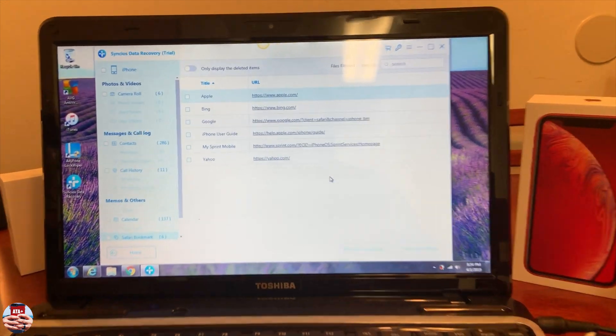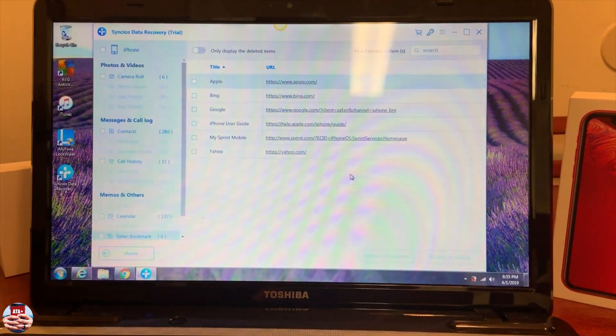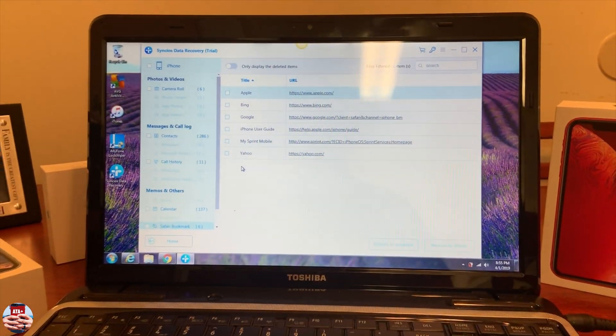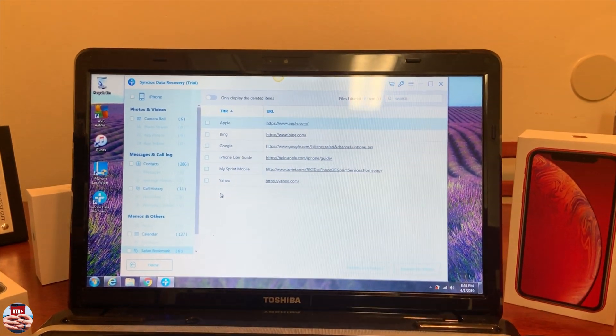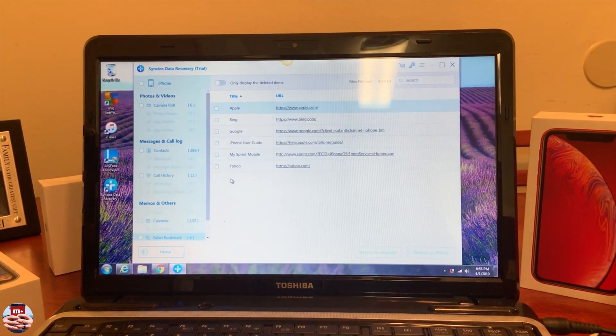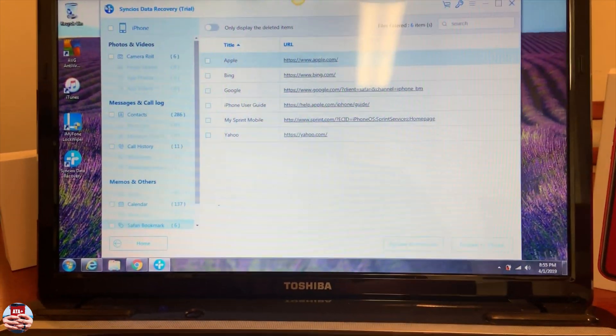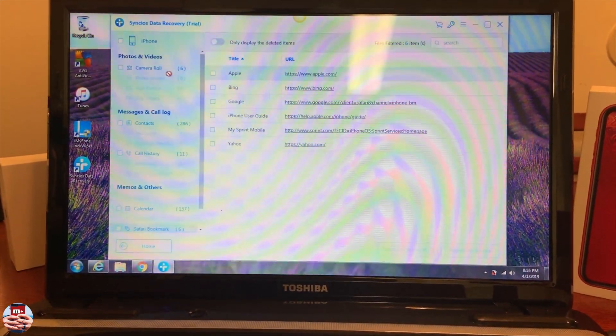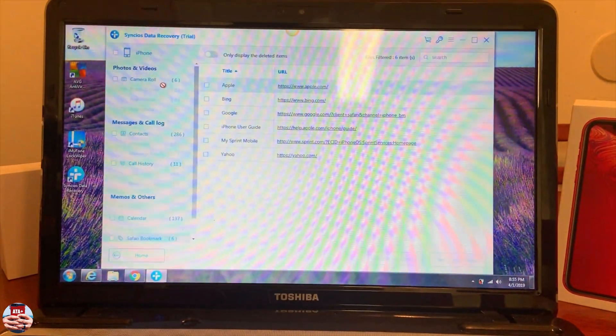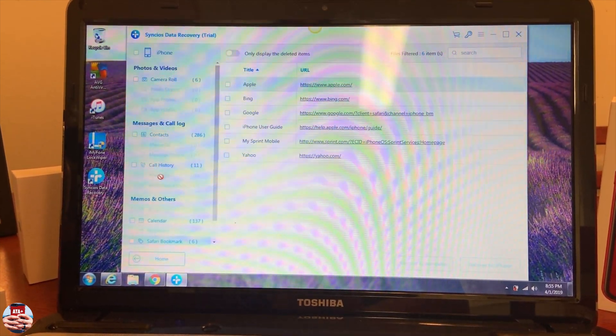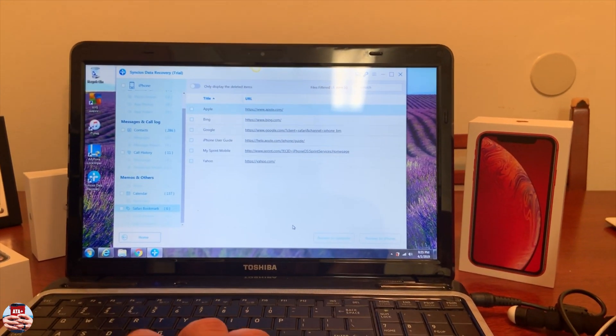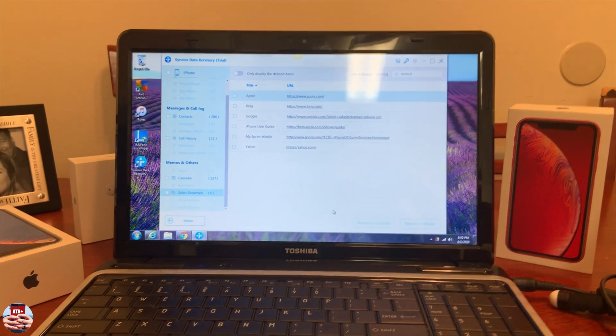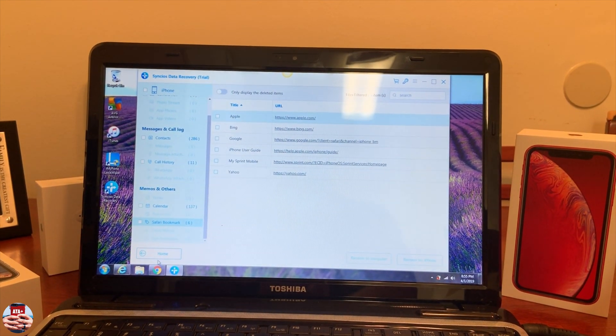Everything from my device, especially my Safari bookmarks, has been listed on this page. If you need to scan this device, if you need to find any sort of messages, call log history, Safari web browser, camera roll, or anything from third-party applications like WhatsApp, you can find that on here and it will list it on the side. Currently we have our camera roll, our contacts, call history, calendar, and Safari bookmarks. This is a really cool, nice tool to show you what's on your device.